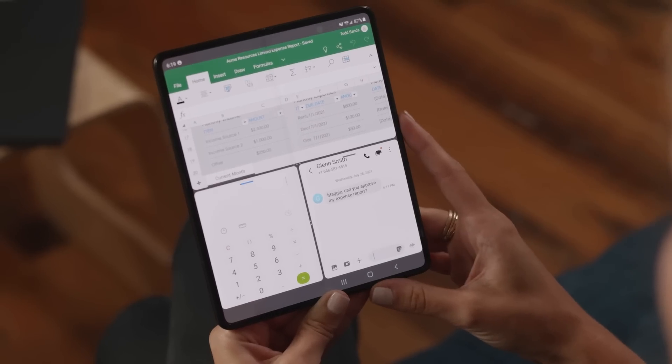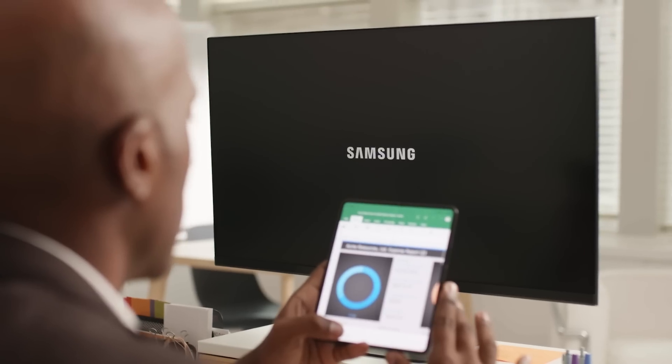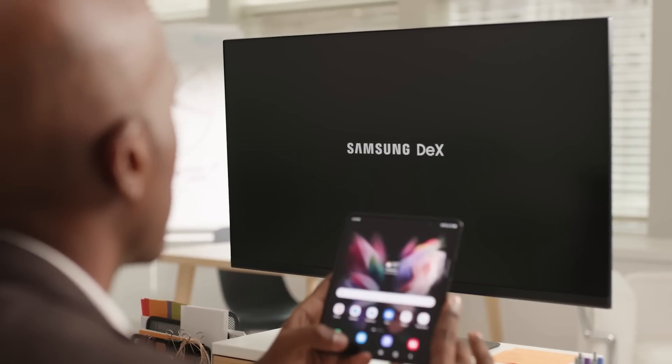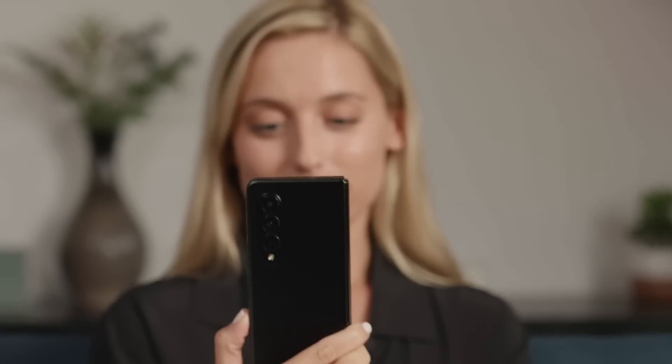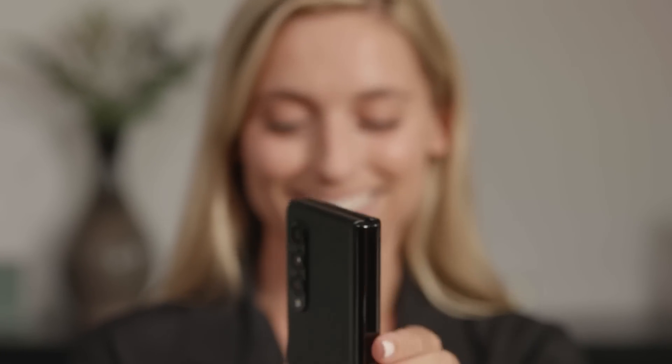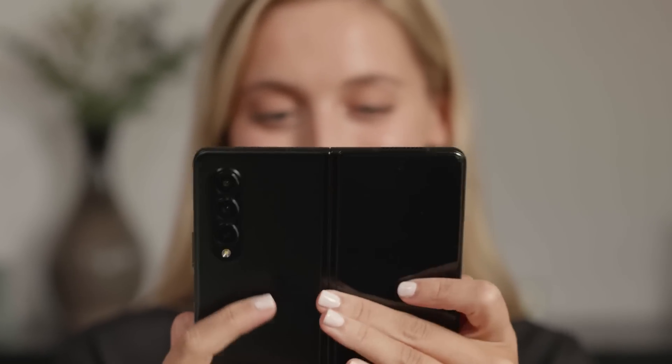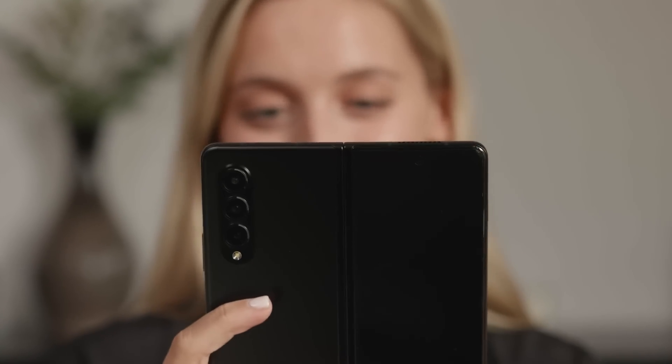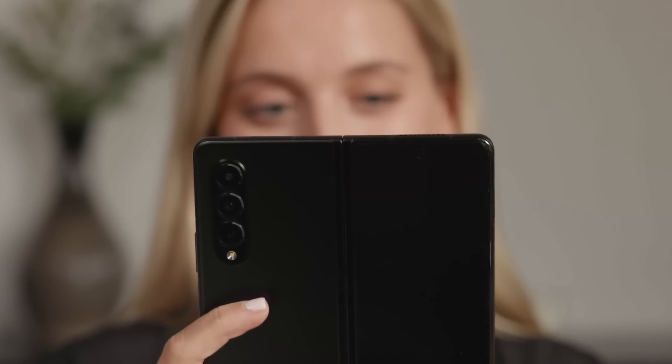You're now ready to work like never before with your smartphone, tablet, and PC all in one. Multiply your productivity today with the powerhouse Galaxy Z Fold 3.